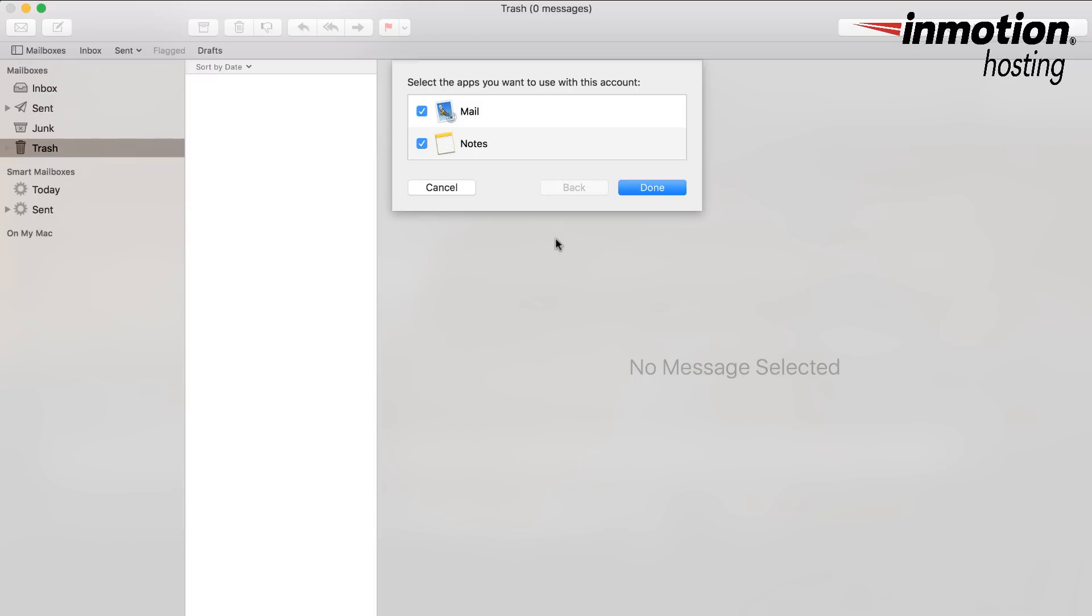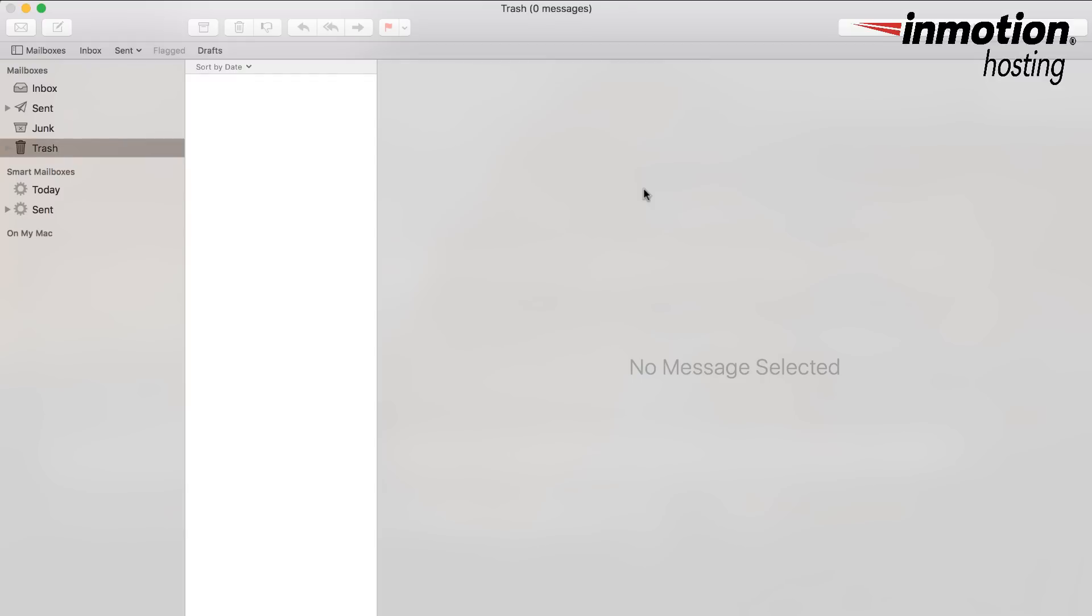After you have trusted the certificate, you need to make sure that the apps that are assigned to that account, which is Mail and Notes in this case, are checked off. And then you just hit Done.